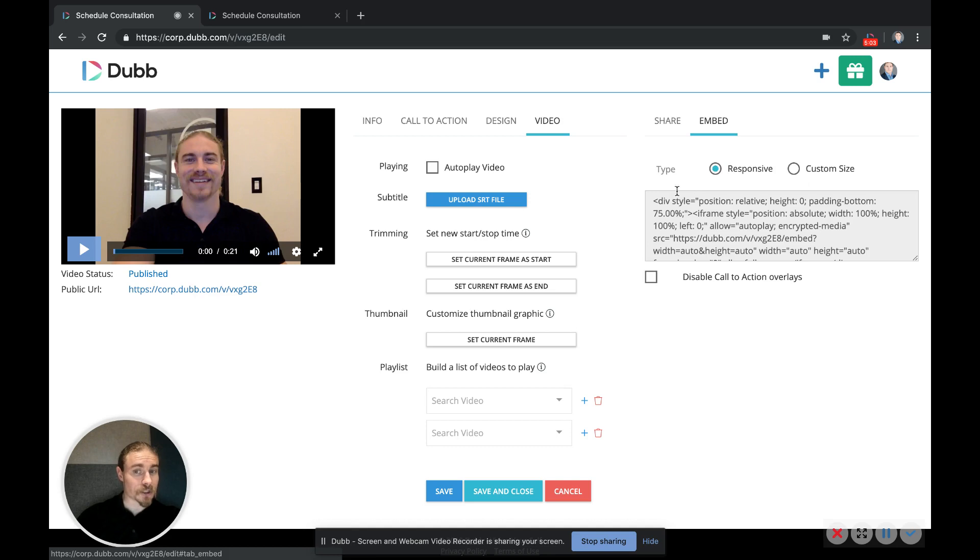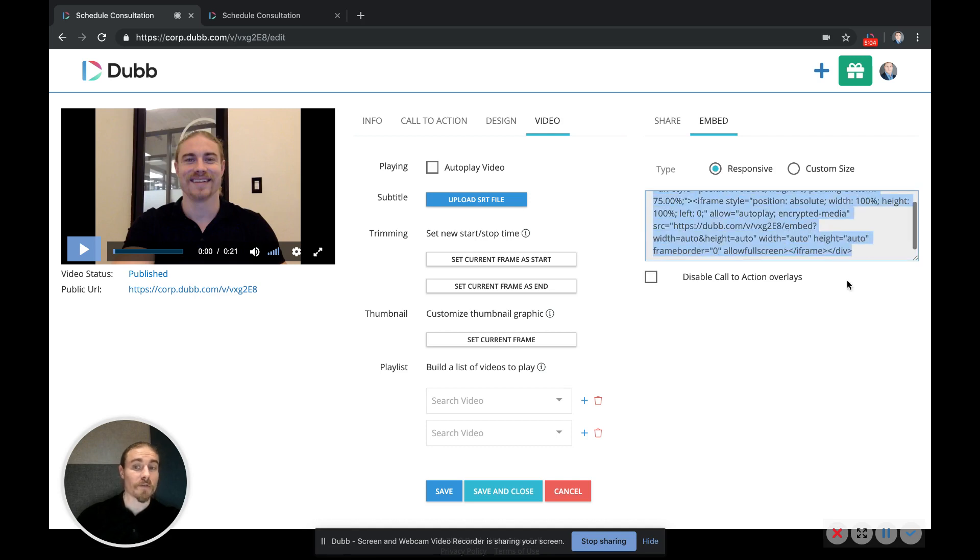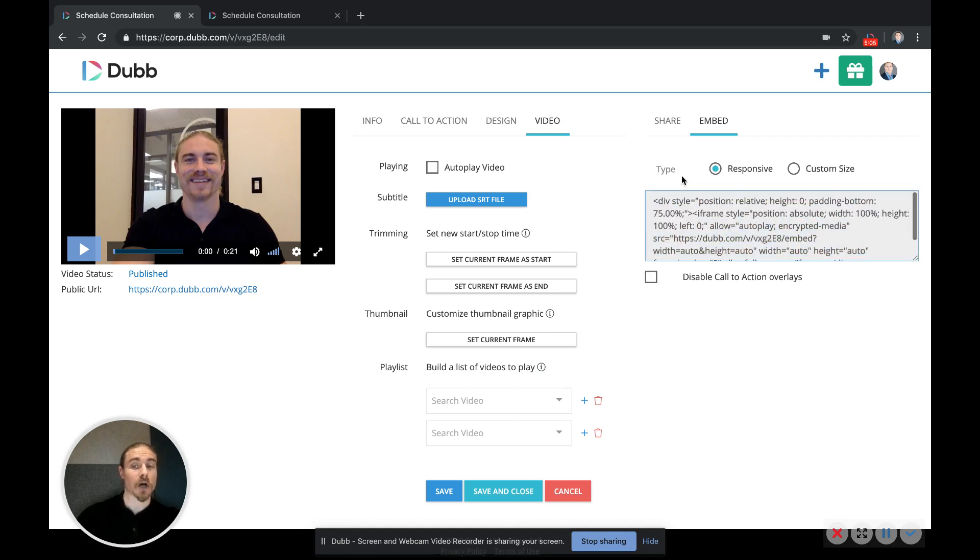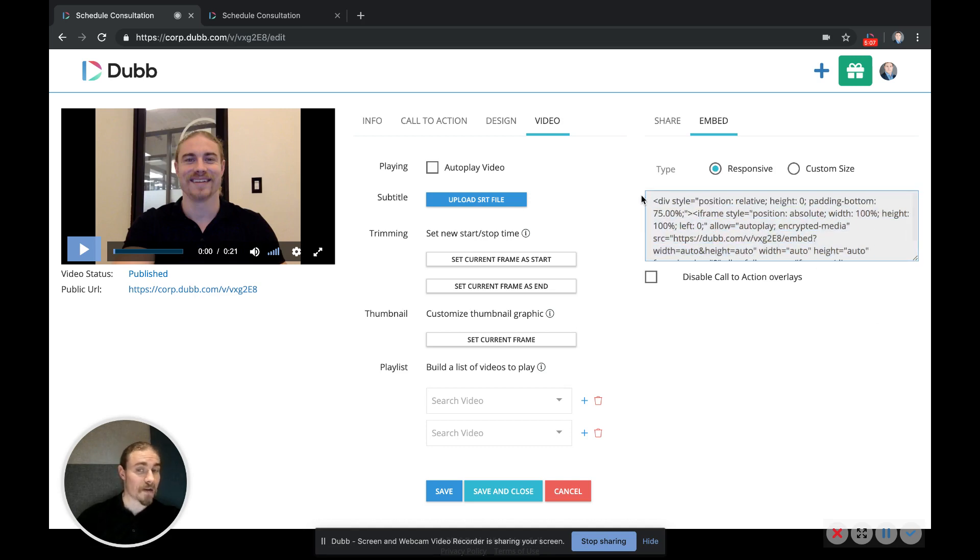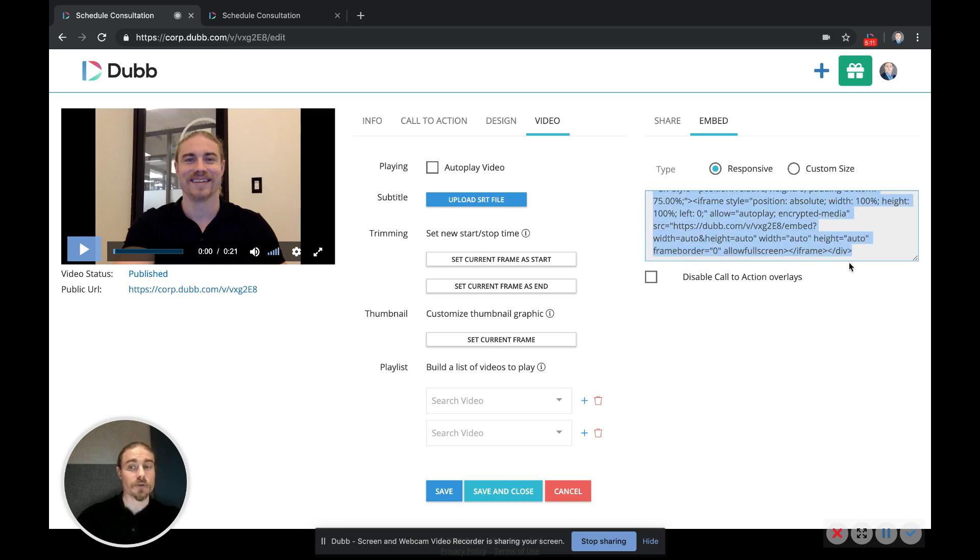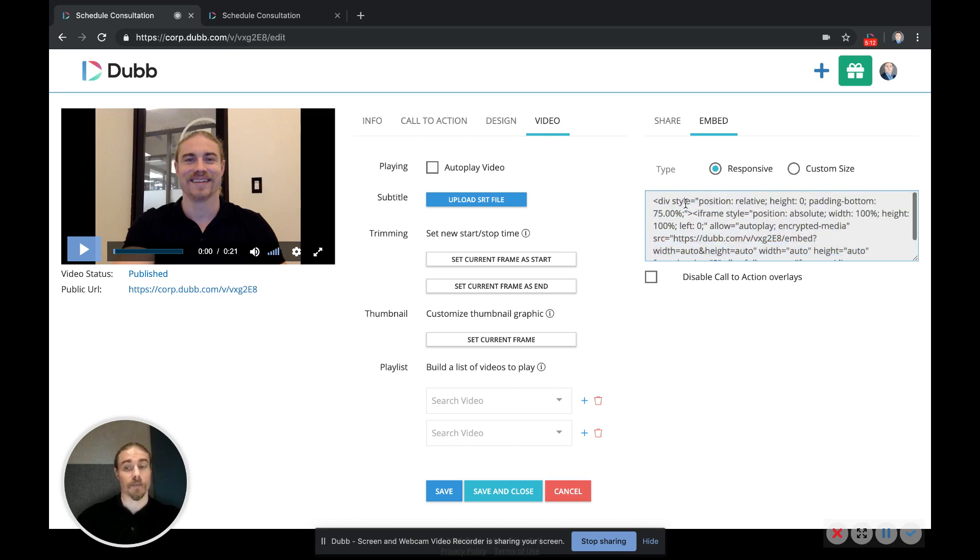But if you want to attach to a specific email, this is your button to use. And then there's the embed option, which again is only for embedding videos onto the website. If you want to embed a video onto a website or a landing page, this is the code you would use. This is not for emails.